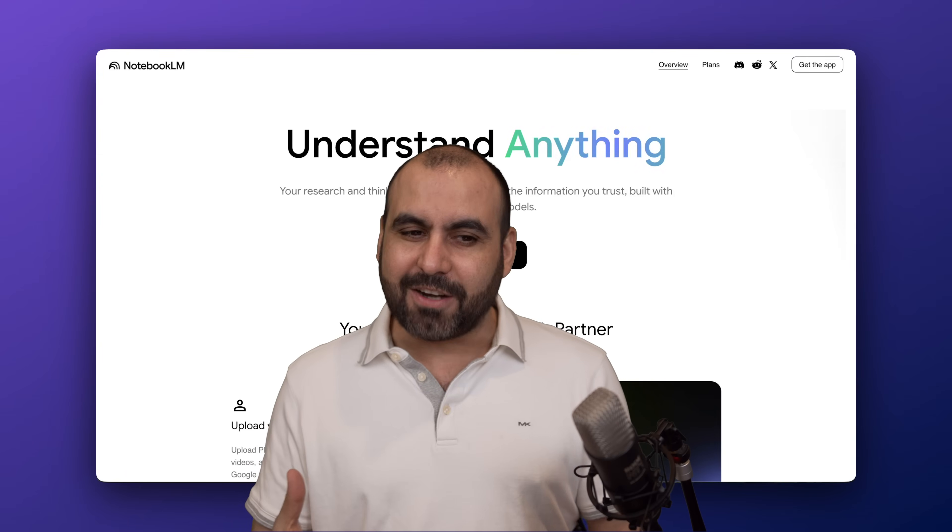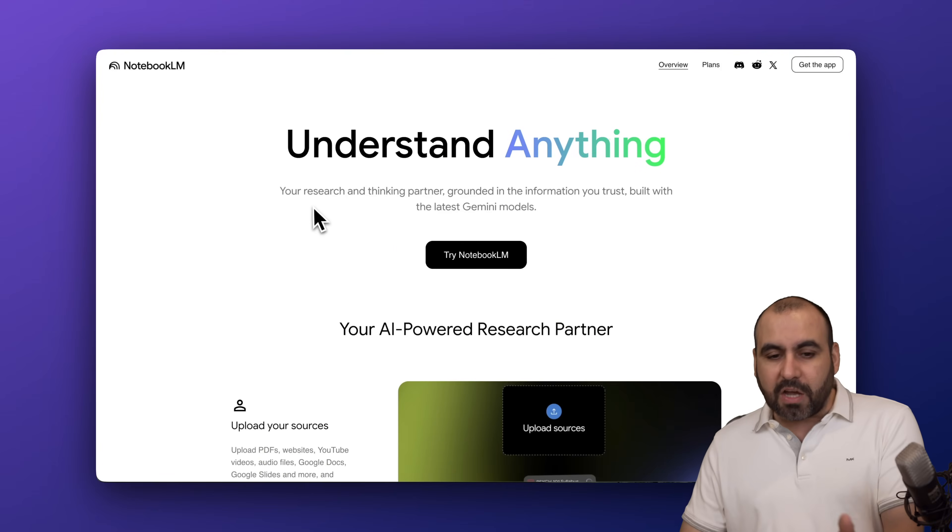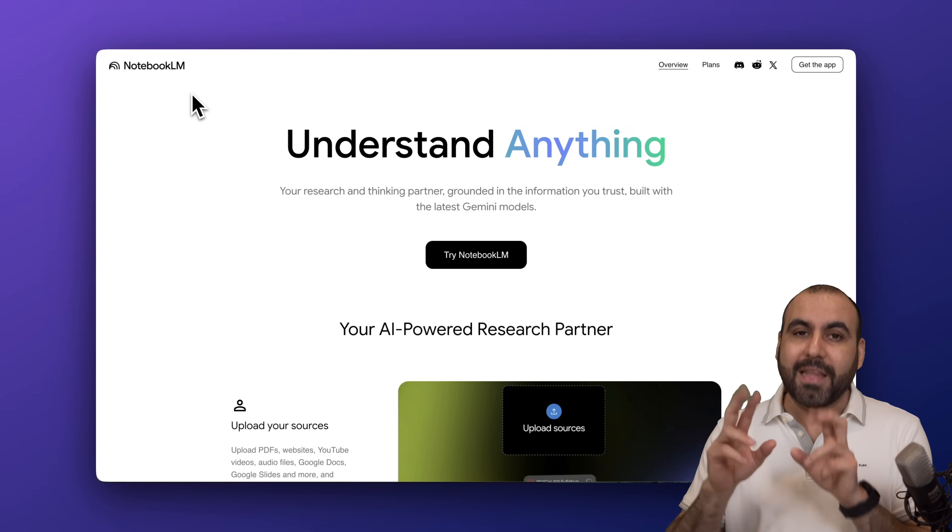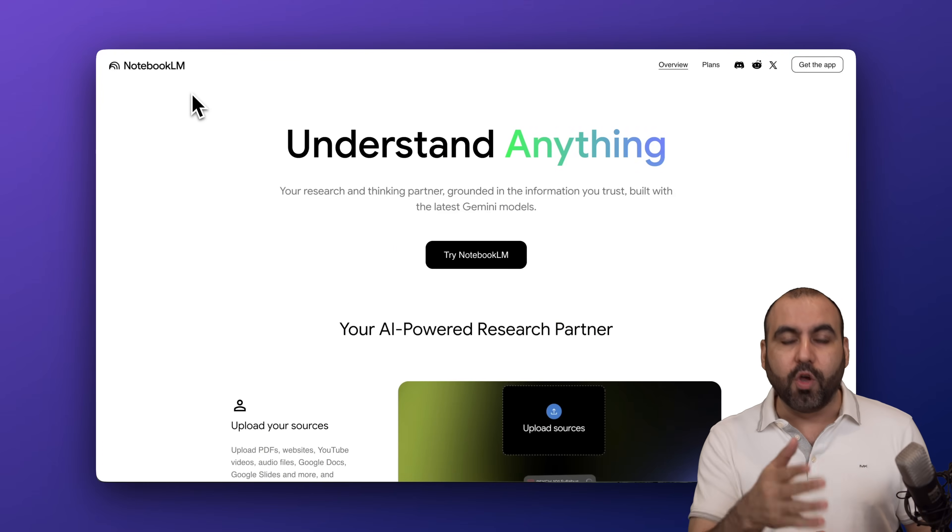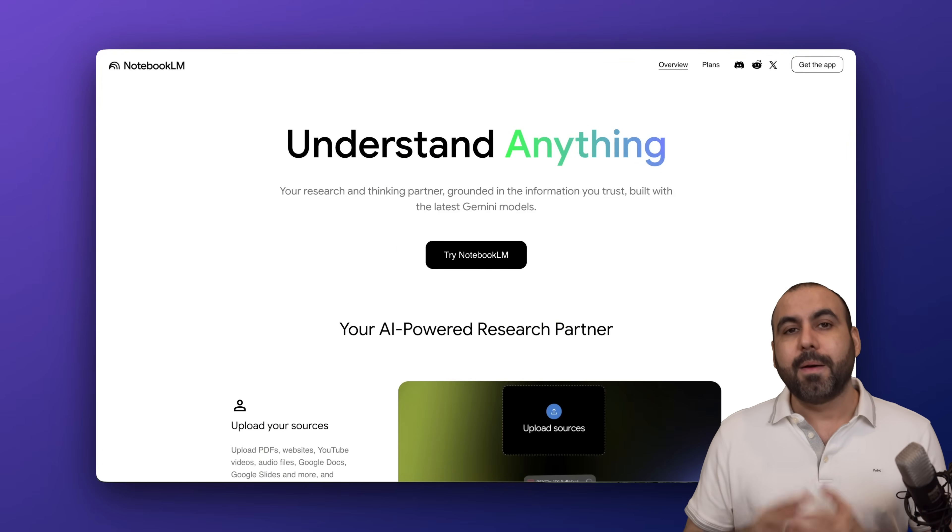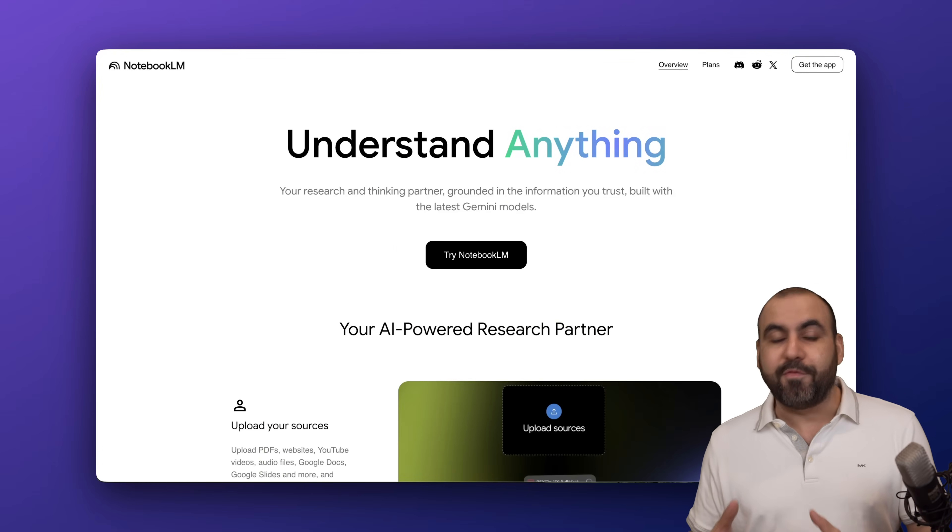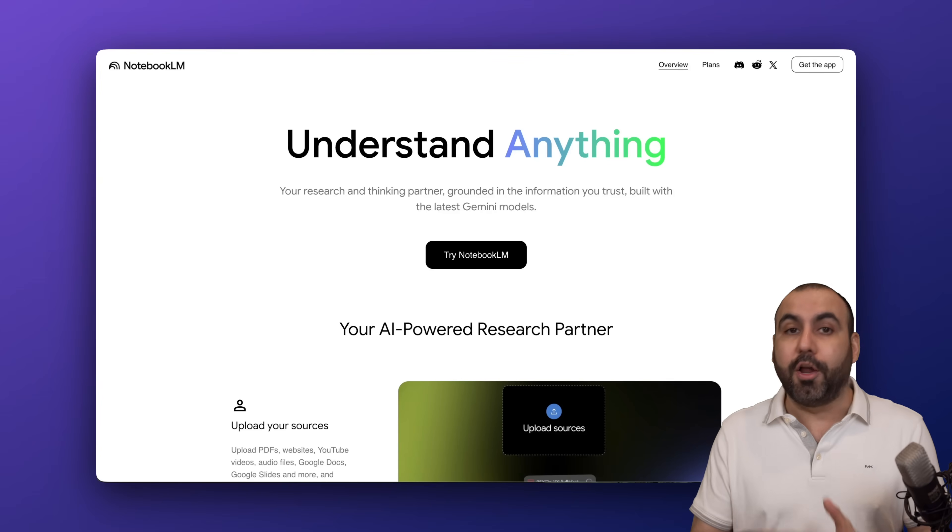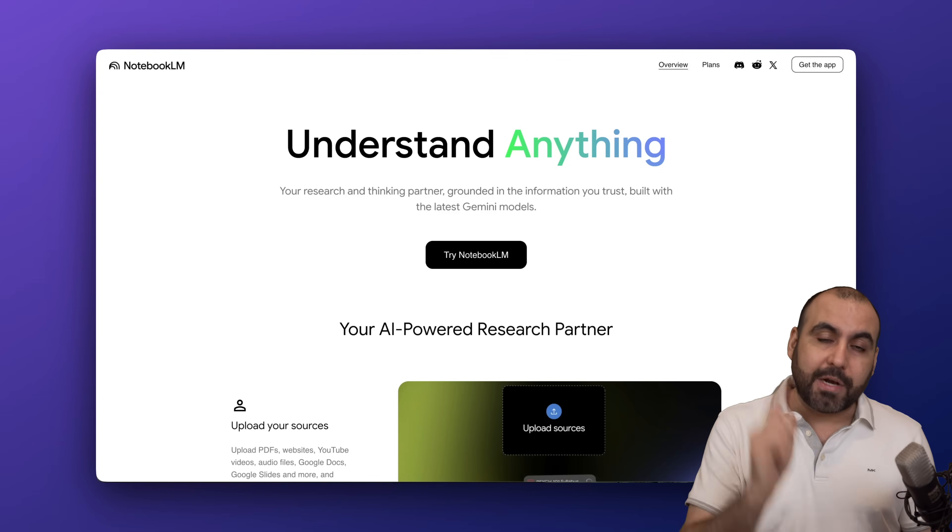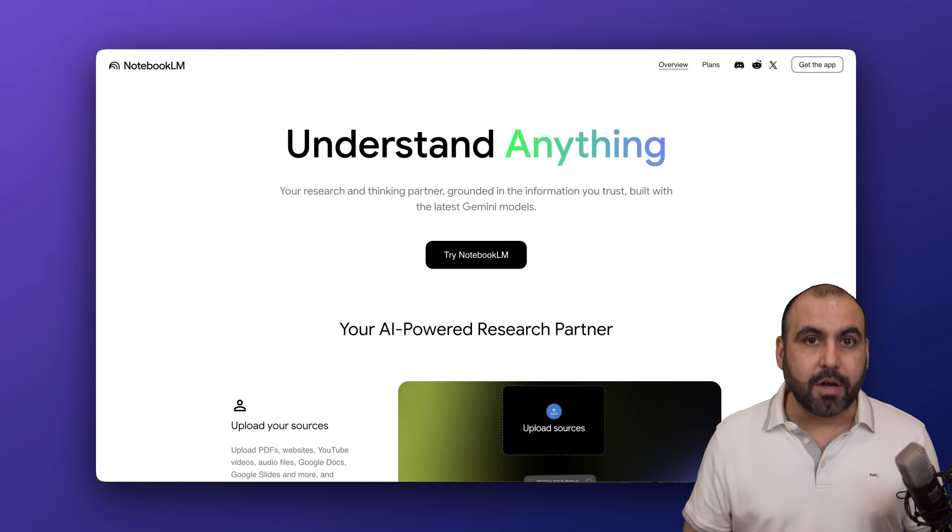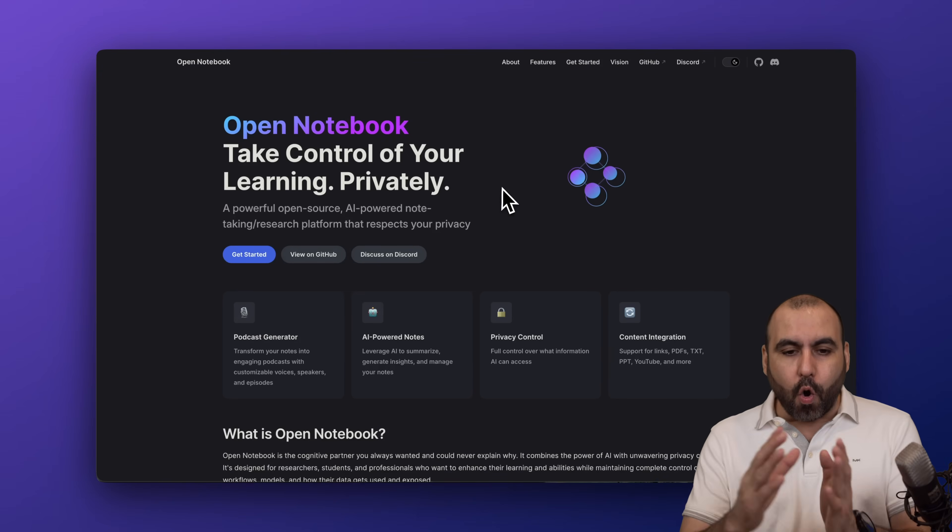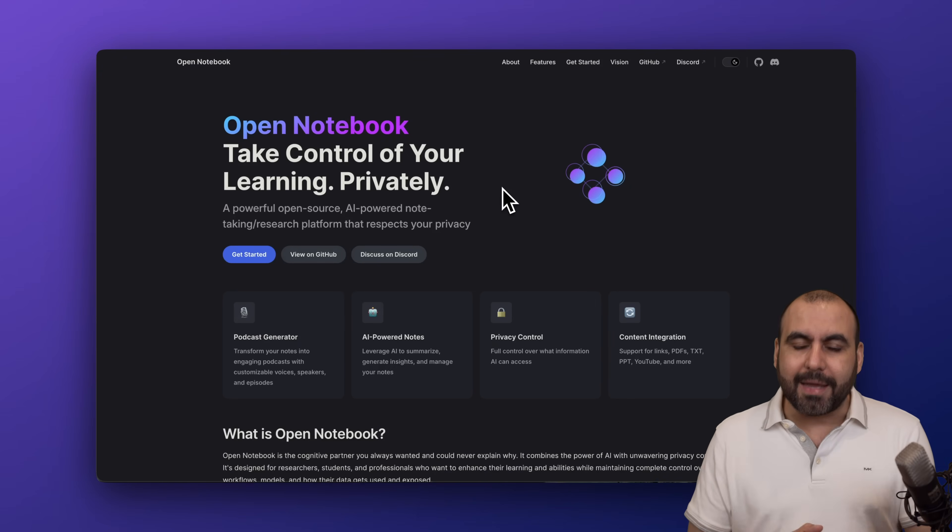First off, you want to avoid using the free limited version of Notebook LM, plus you want to have more privacy by storing the data on your own VPS. That's something you're not going to get on Notebook LM.